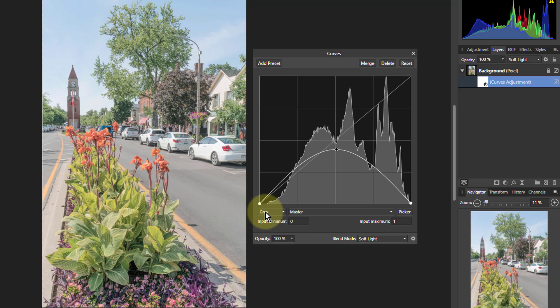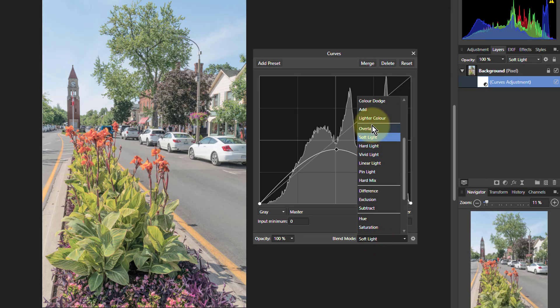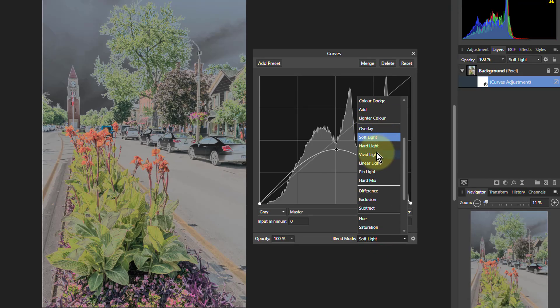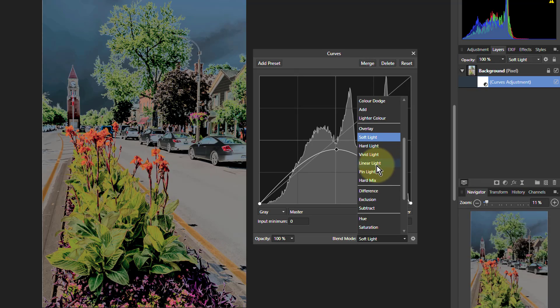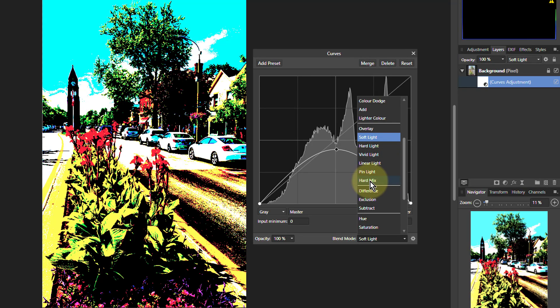All you need to do is change the curve to gray. Use the overlay modes, the contrast modes, which are overlay, soft, hard, light, vivid, linear, pin. Probably not hard mix but maybe hard mix because that's always an interesting one to use. So it's quite dramatic always.